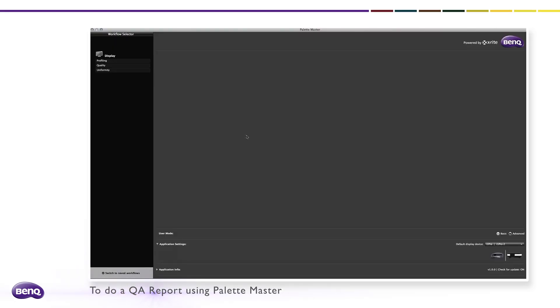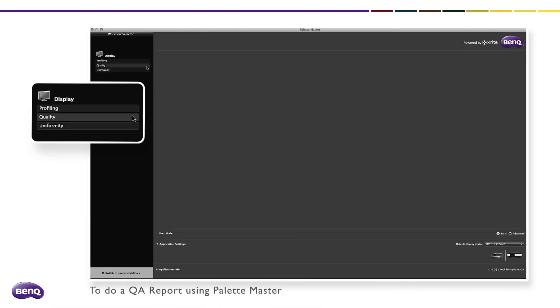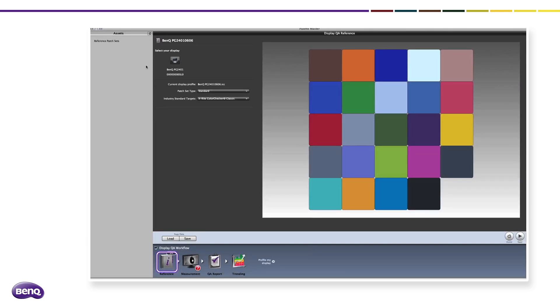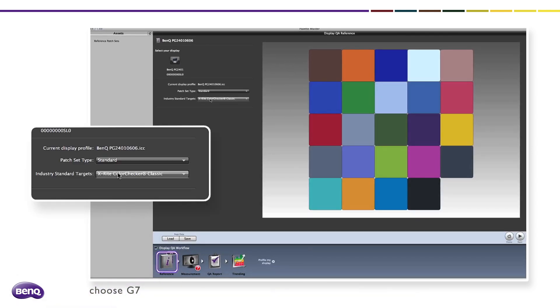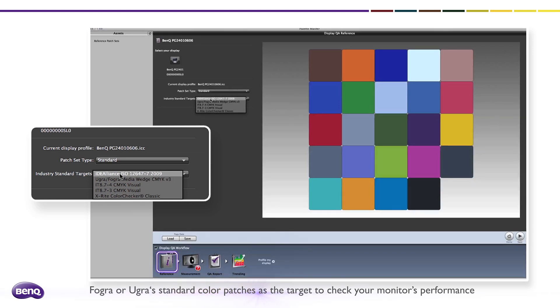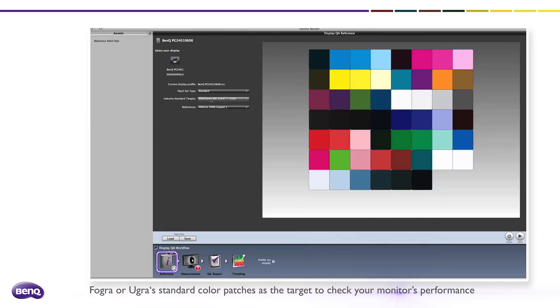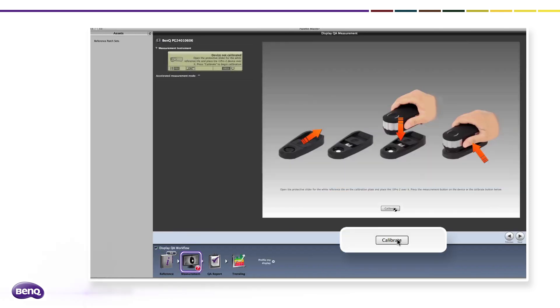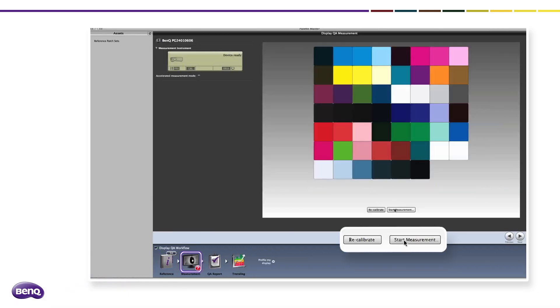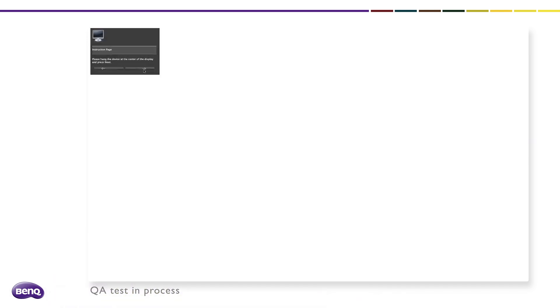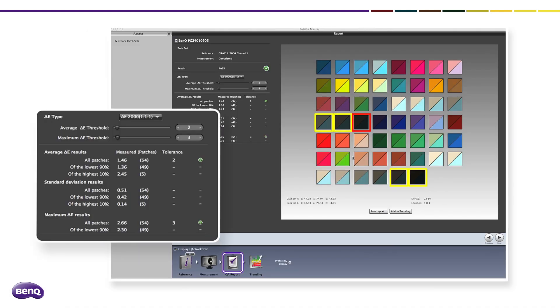To do a QA report using Palette Master, first click Quality. Here you can choose G7, FOGRA, or UGRA standards as the target to check your monitor's performance. Click Next and start measurement. After the measurements, this report shows if your monitor passed the criteria and lists the Delta E for each standard color. You can choose Delta E 1976 or 2000 as needed.